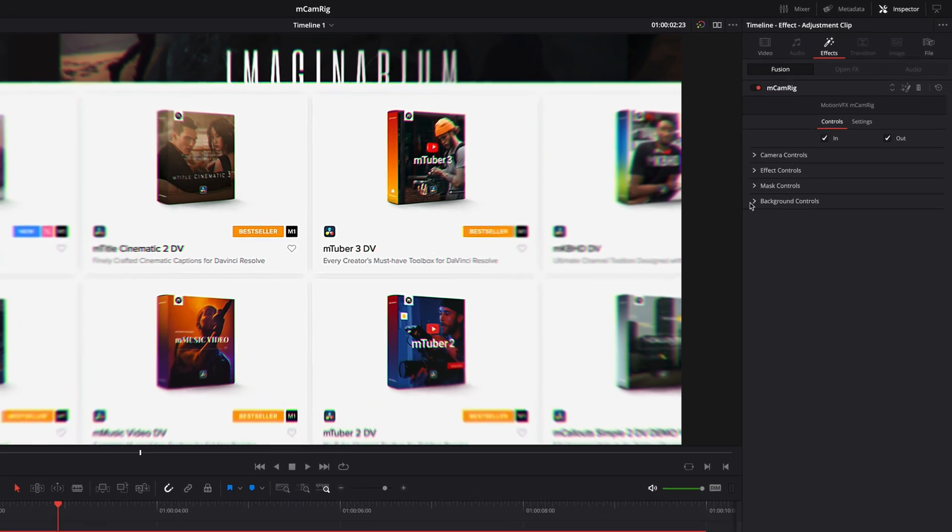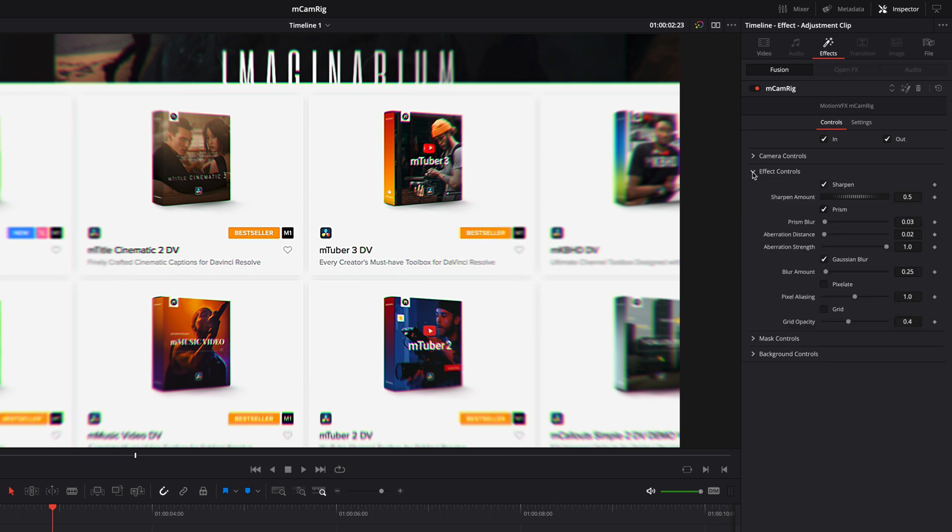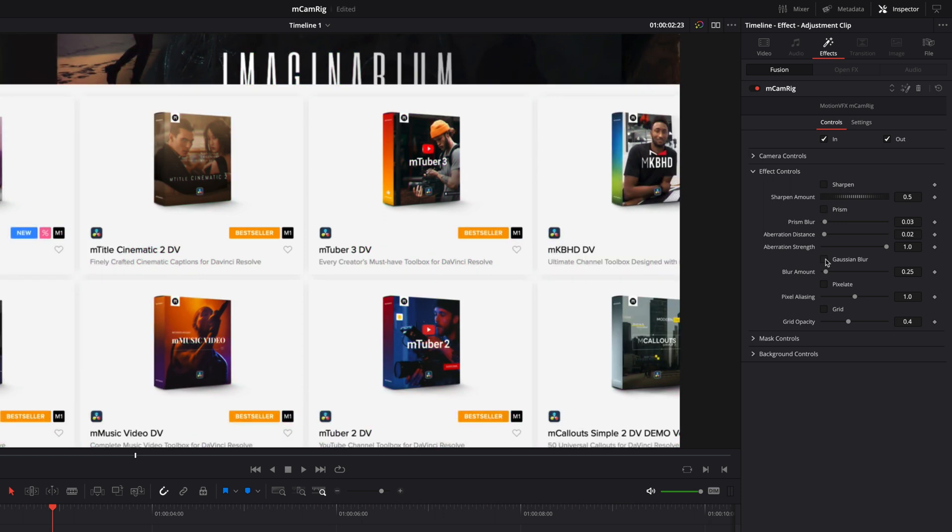Below that, we find four main sections: camera controls, effects controls, mask controls, and background controls. First, I will disable all effects to start from scratch.